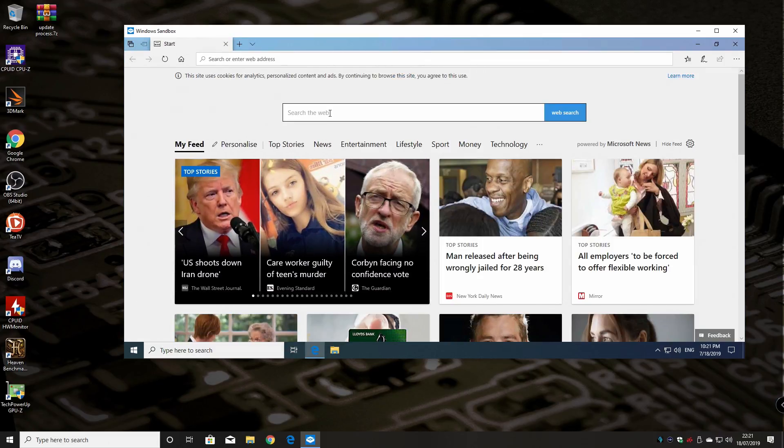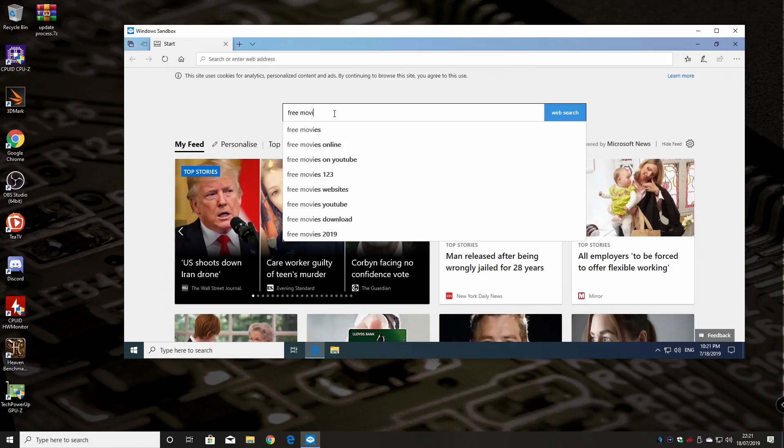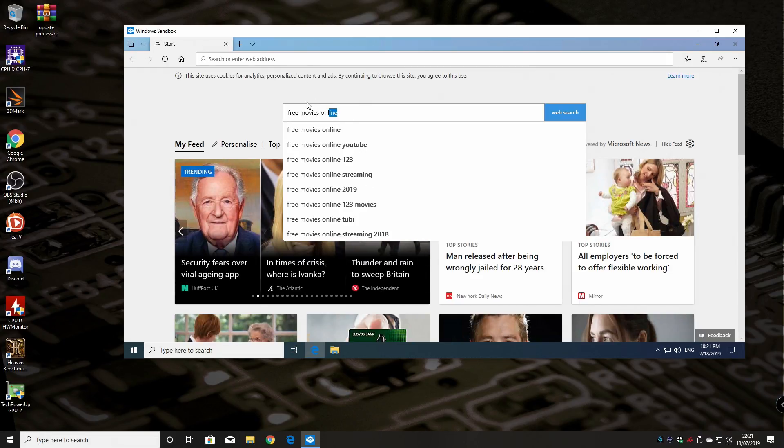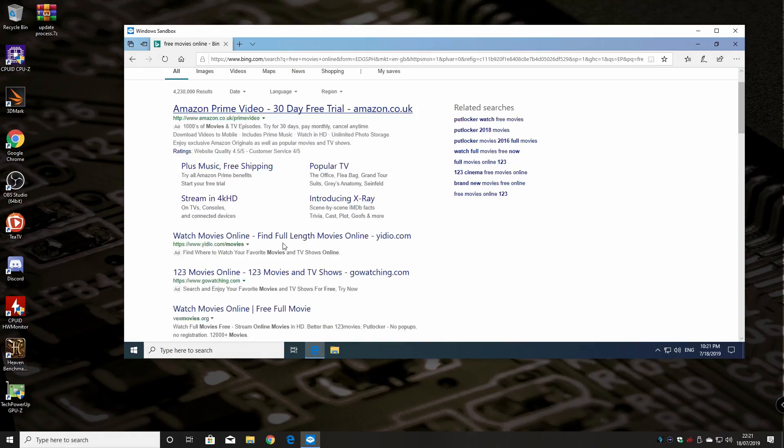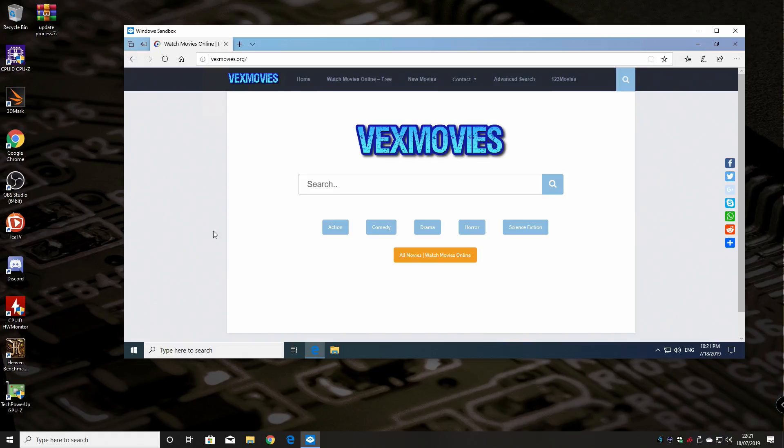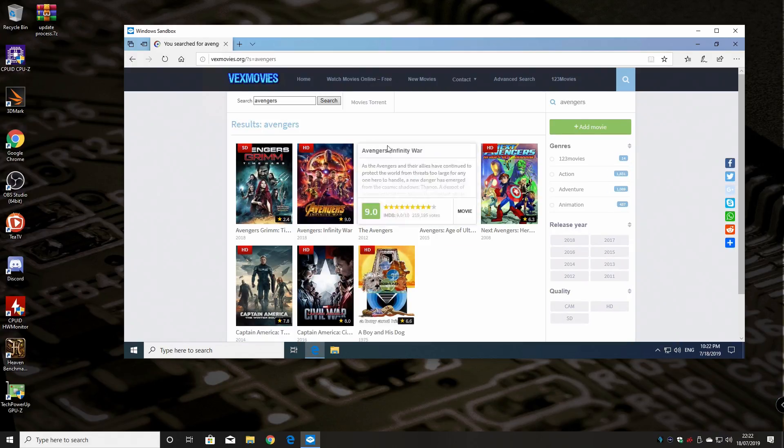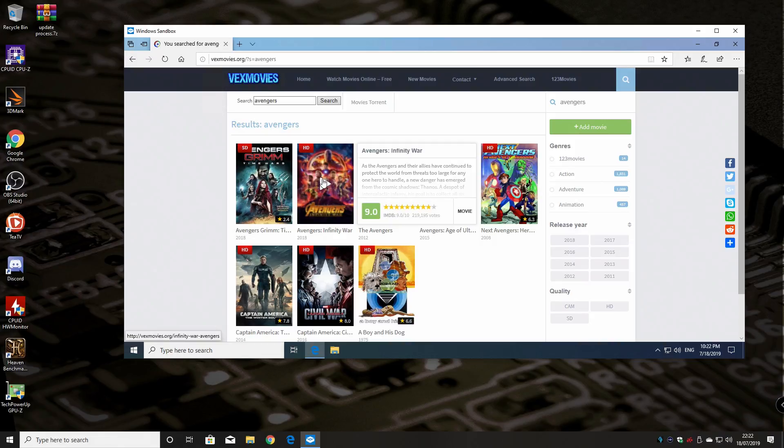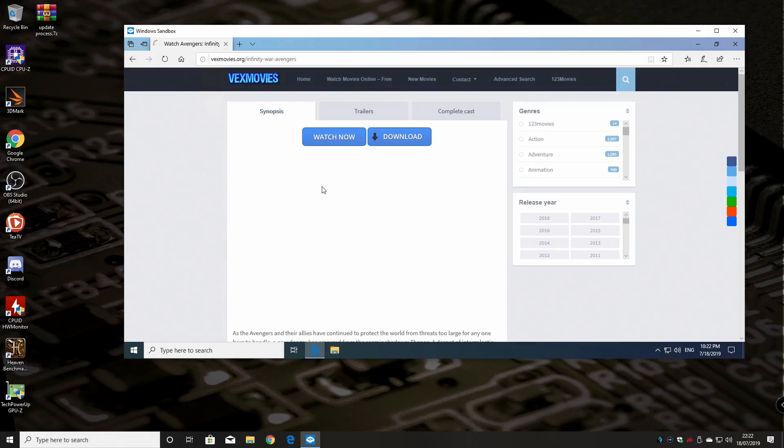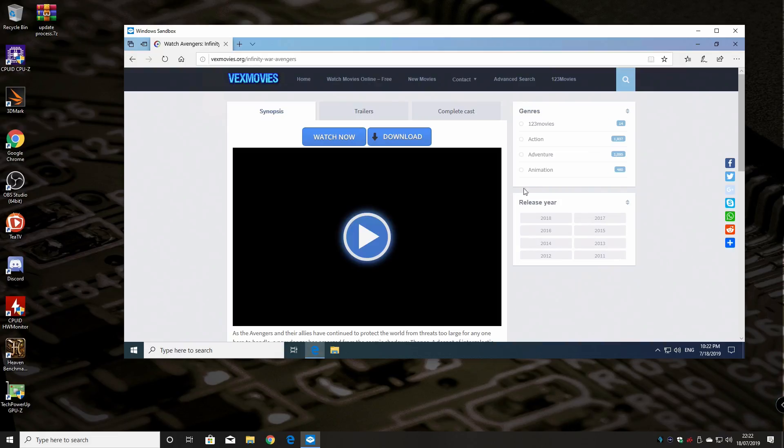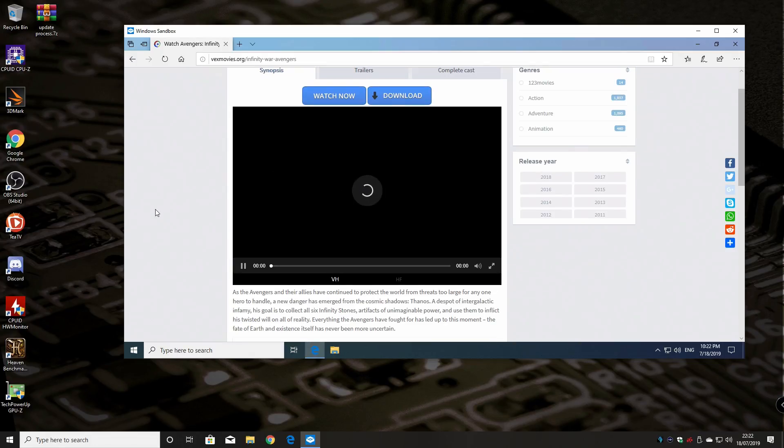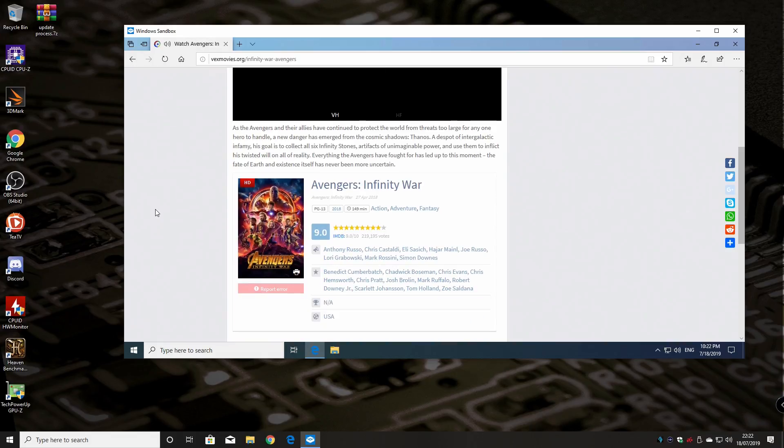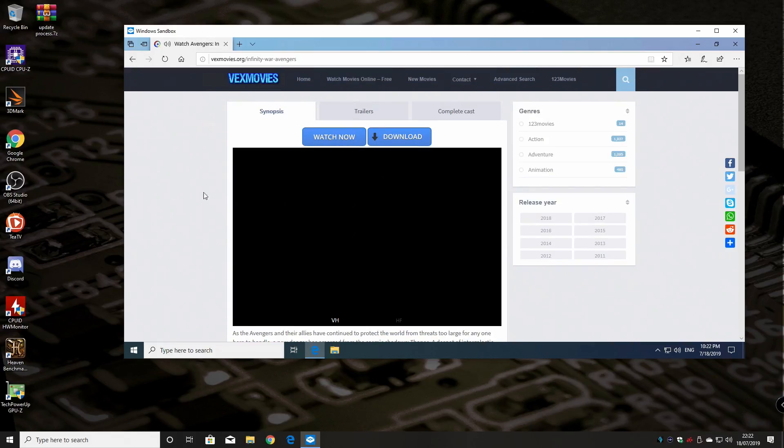So in our browser, say for instance, free movies online. Because those are the kind of sites which generally have bad things on them. So what have we got? Let's try vexmovies.org. So let's try Avengers. That's pretty popular right now. And so we could choose an Avengers movie. I've never been to this site, so I don't know if it's good, bad or indifferent, but generally these kind of sites are the ones that have kind of loads of pop-ups and virus warnings and warning your computer is infected, all that kind of stuff actually seems okay.